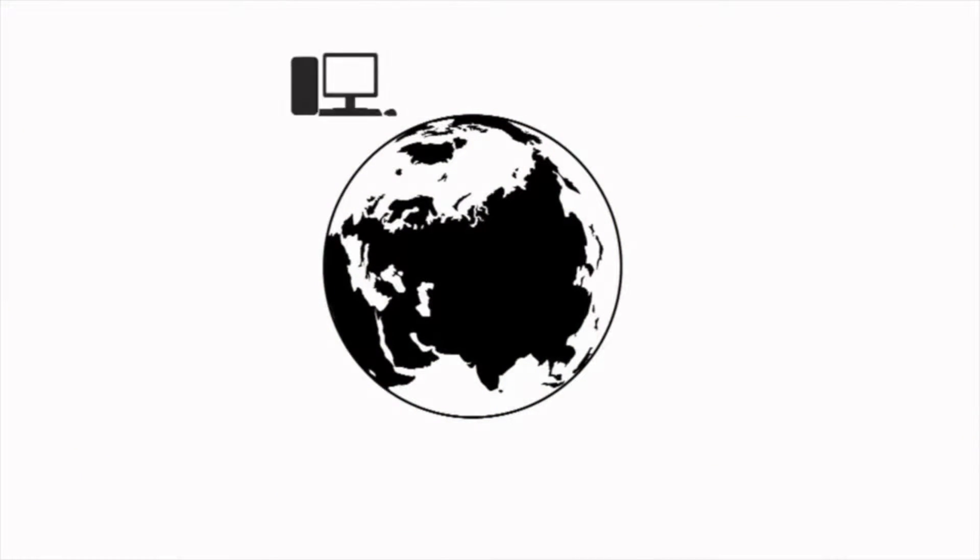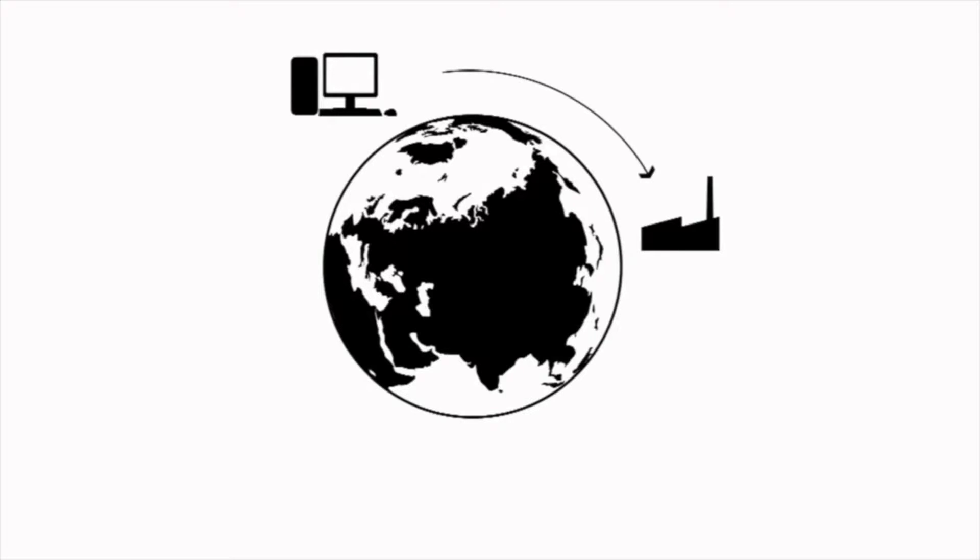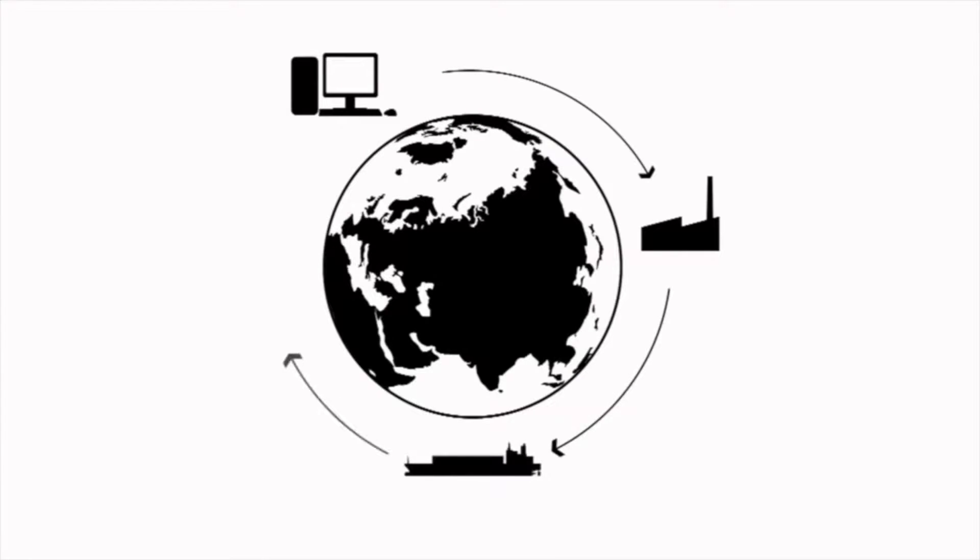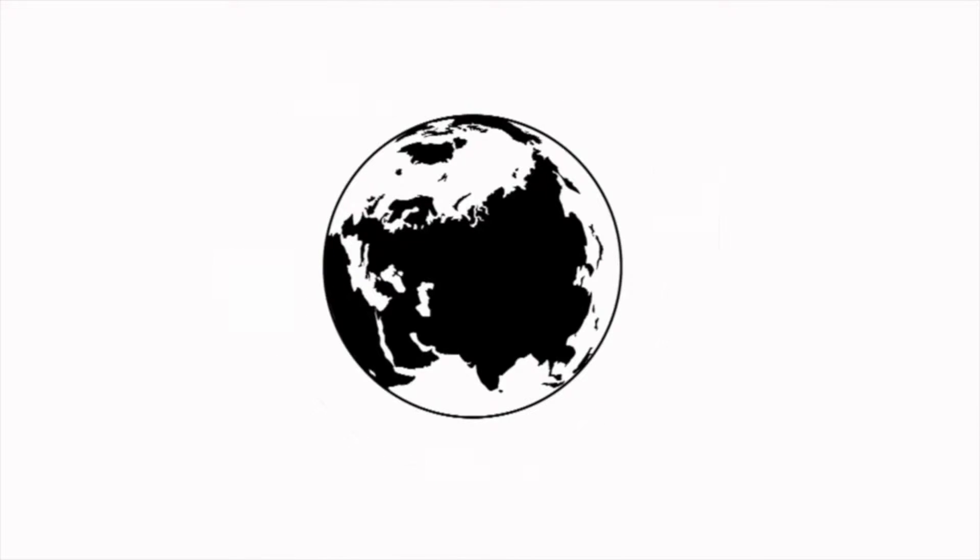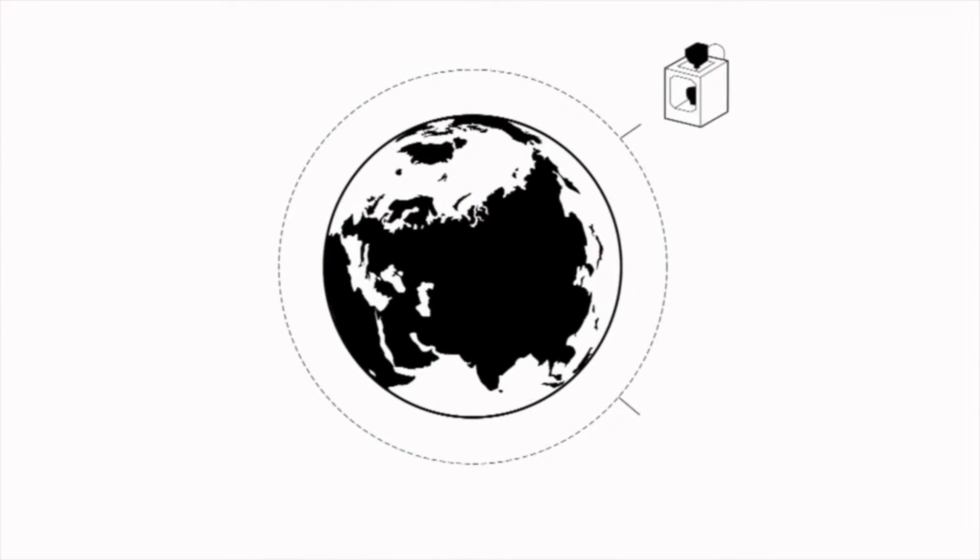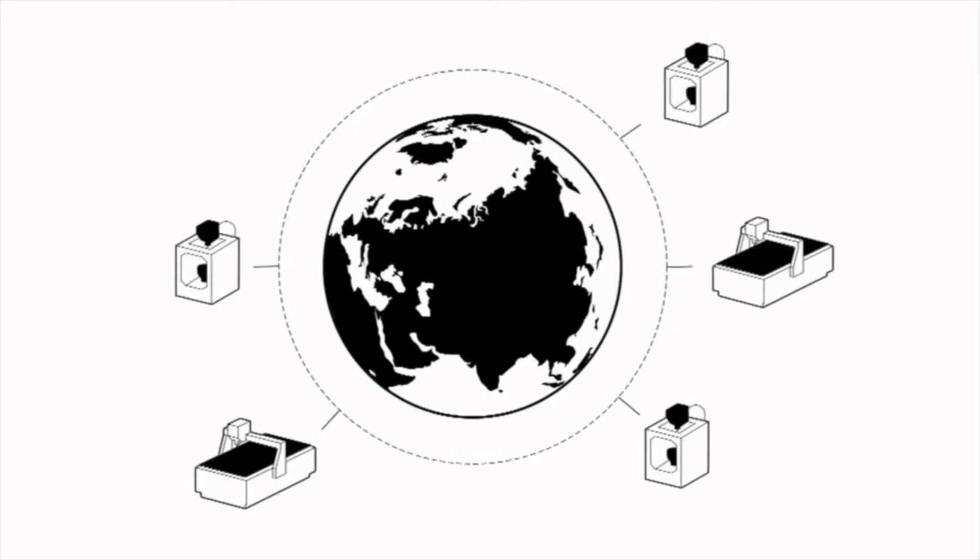Where our present industrial economy is that we design things in the West, send the blueprints halfway around the world to be manufactured in a sweatshop for cheap labor costs, and then ship the products all the way back again. We're moving into a future where the factory is potentially everywhere, where if you want something you no longer necessarily have to buy it.